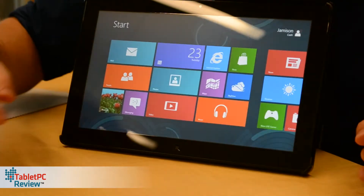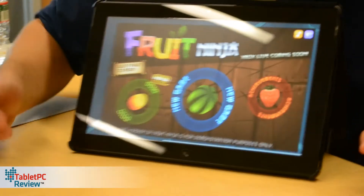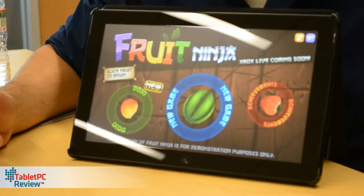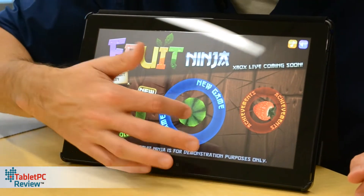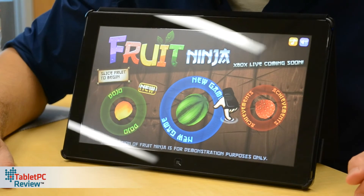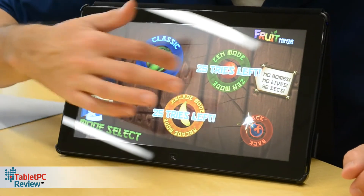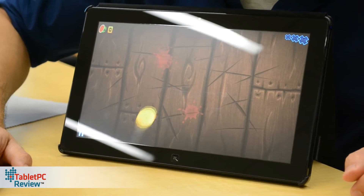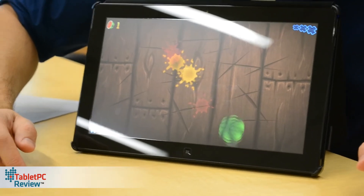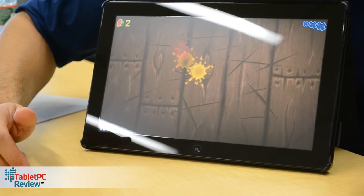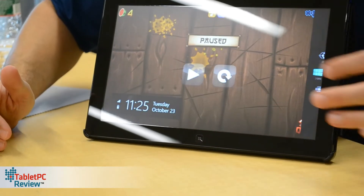Let's show off one of these apps. Here's a popular game called Fruit Ninja — it's popular on iPhone, iPad, and Android tablets. As you can see, you can play it right here on the Windows 8 tablet.